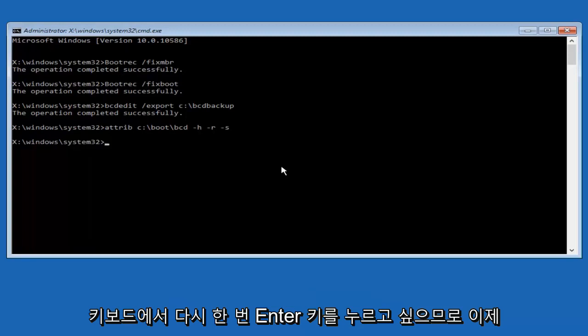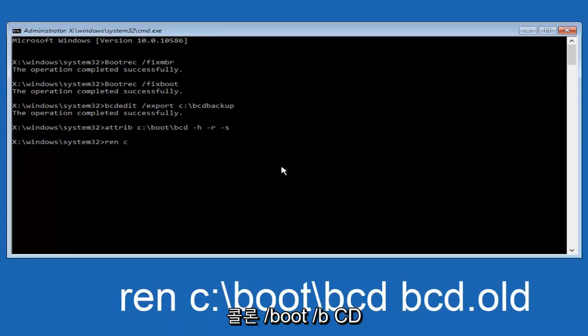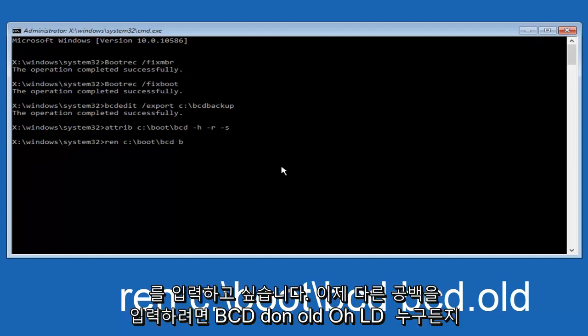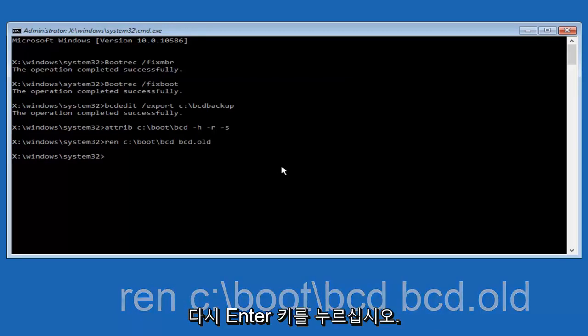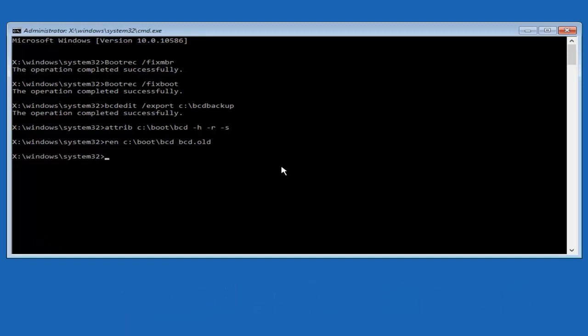So now you want to type in ren, all lowercase, space, C, colon, forward slash, boot, forward slash, B-C-D, another space. Now you want to type BCD.old and then you want to hit enter on your keyboard once again.